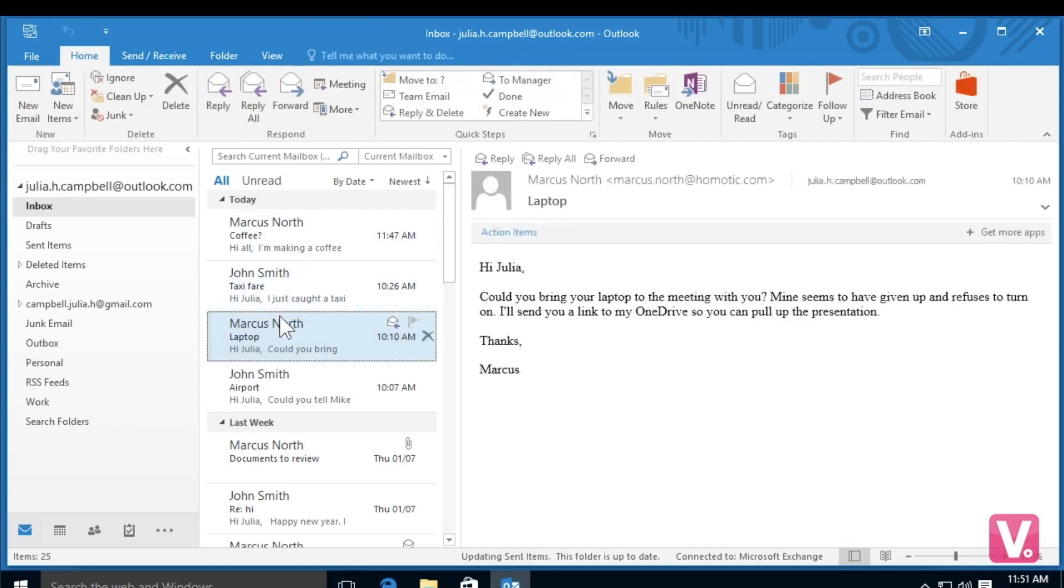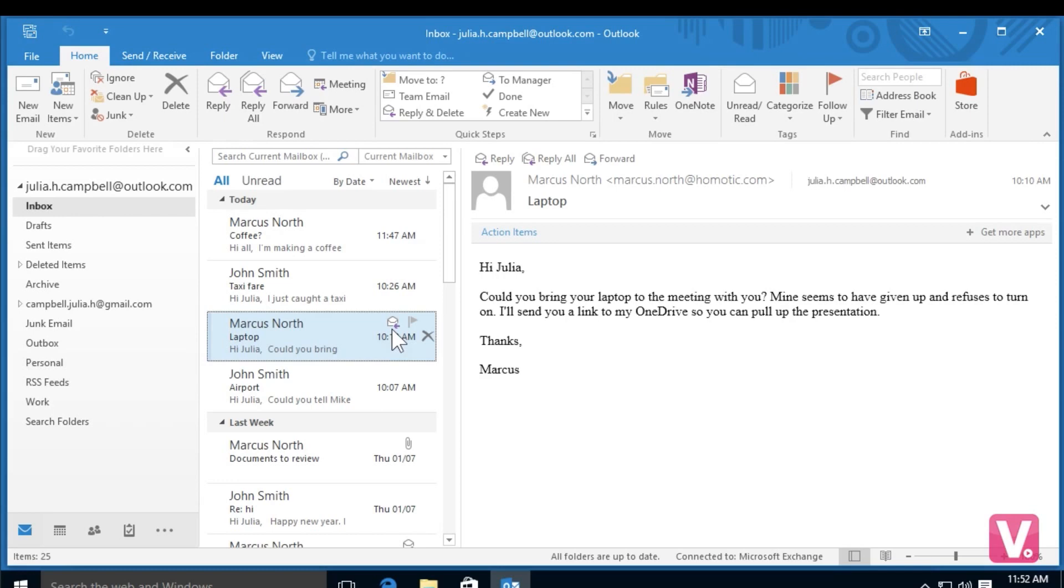I can also see in my email box here that I've replied to this email because there's a small image here just above the time with an envelope and a back arrow, which means I've already replied.